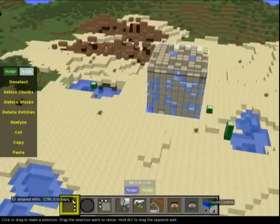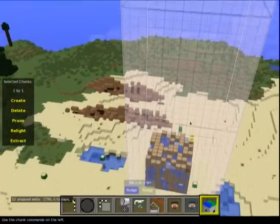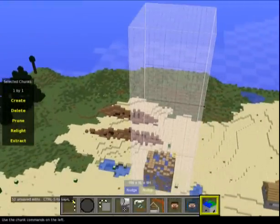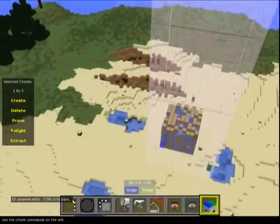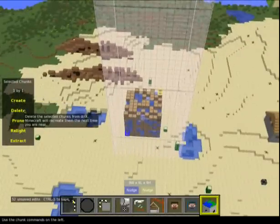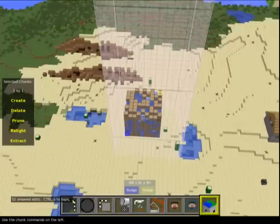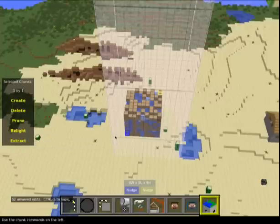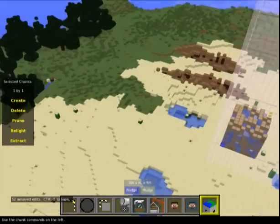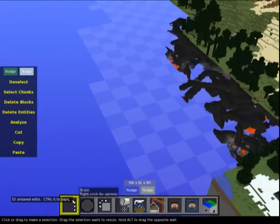This is the big one - it can really screw your day up. Options are: create chunks, delete chunks, prune chunks, relight chunks, and extract chunks. This is the hardcore stuff. Let's go over here, drag a rectangle, select chunks - we're in the select tool here.